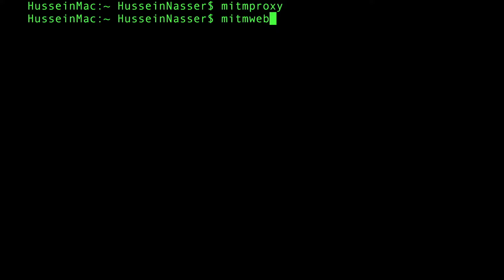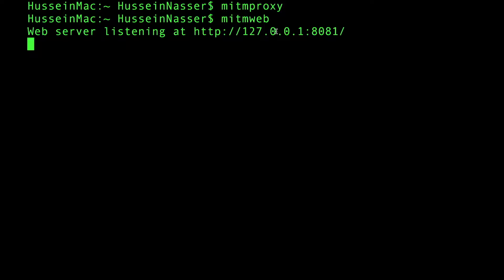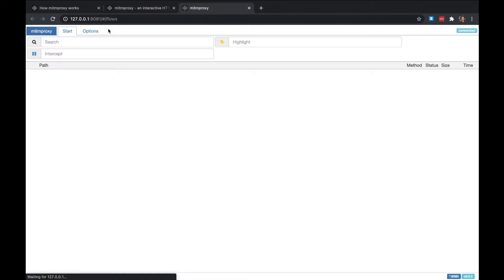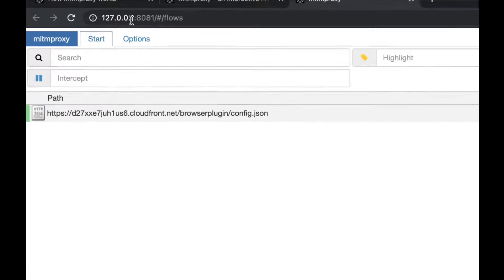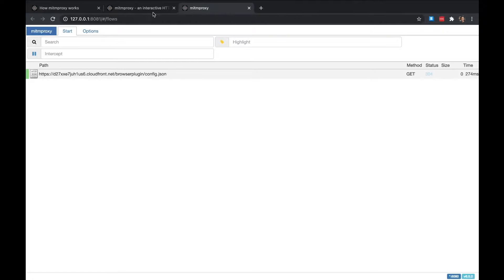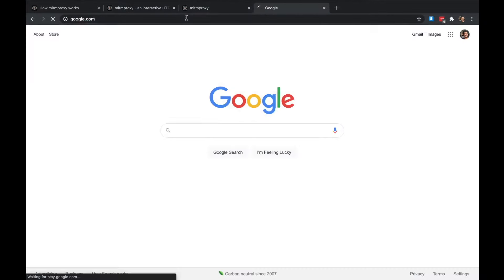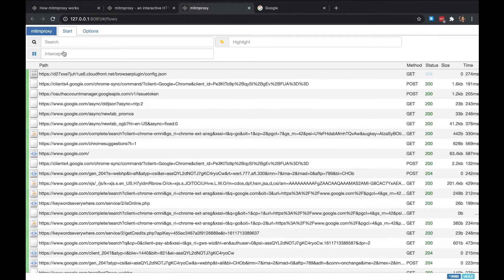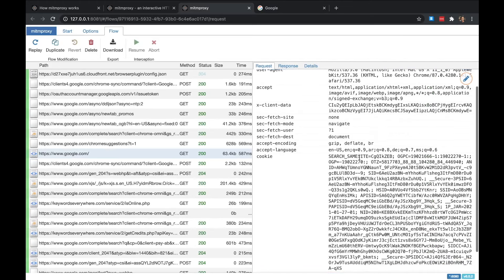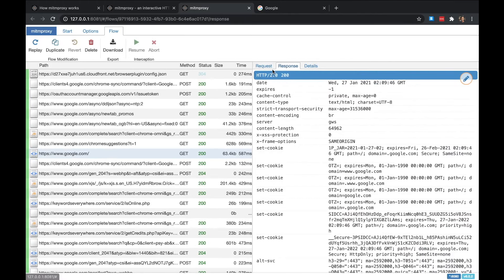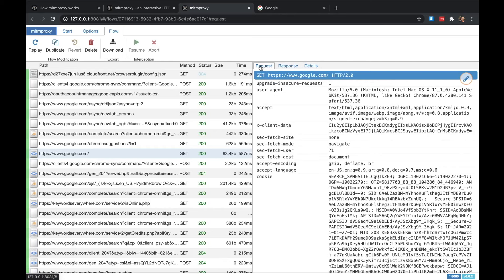If you don't like the command-line view, run 'mitmweb' instead of 'mitmproxy.' This gives you a web interface. You'll now have two servers running: one for the proxy itself and one hosting the web UI. Go to Google, hit Enter, and you can see all the traffic beautifully displayed — requests, responses, all that good stuff.